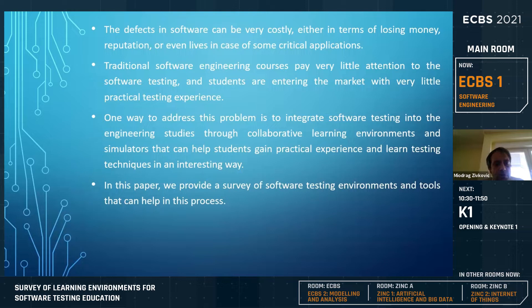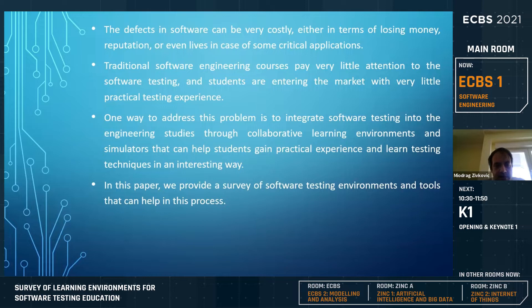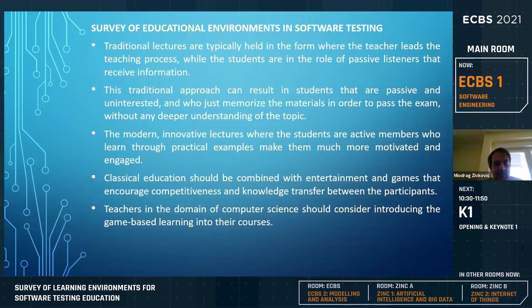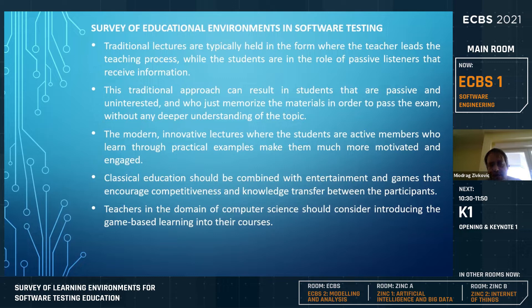We were able to find just a few solutions used to some extent that we can assume were successful. We searched for solutions used at least a year or two at some universities to examine their experiences. In the traditional lecture, the teacher leads the teaching process and students are passive learners who just listen and receive information. This typically results in students becoming passive and uninterested, only memorizing material and learning just enough to pass the exam.